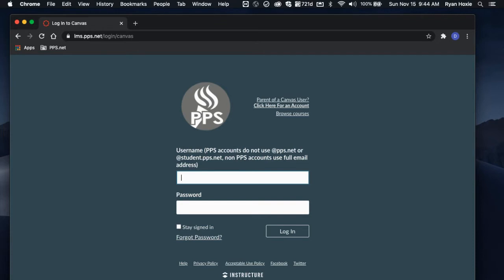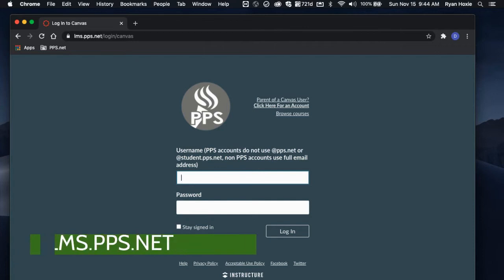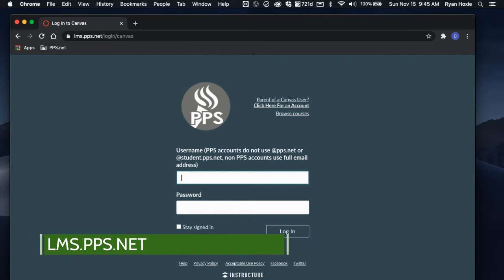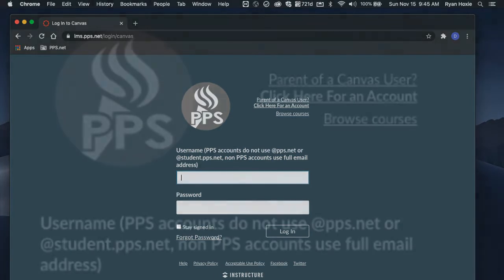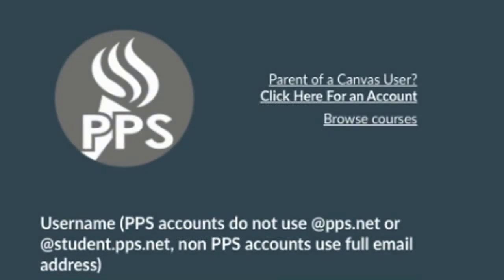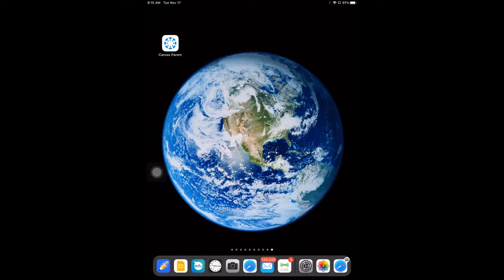The second part is for a parent or guardian to also navigate to lms.pps.net. Once you have arrived at that page, you're going to find the link that says, click on the parent of a Canvas user, upper right-hand corner. Find Click Here for an account.